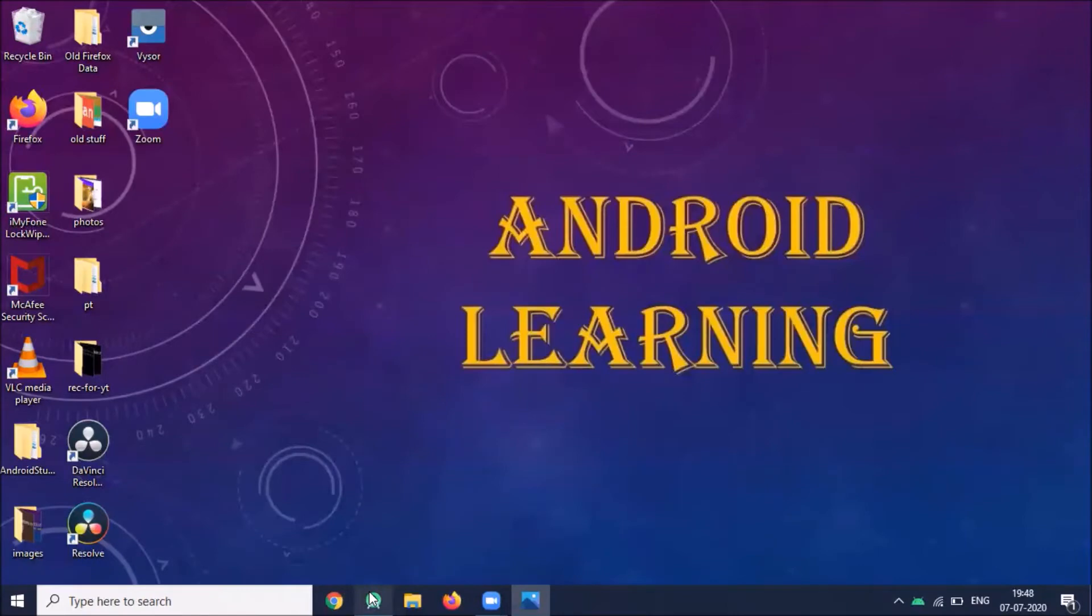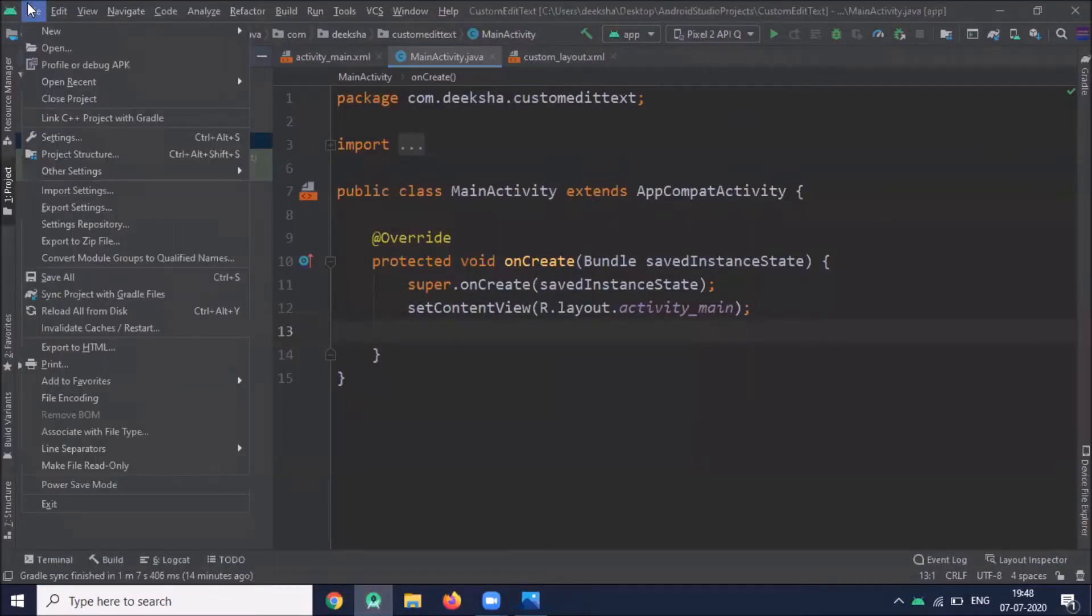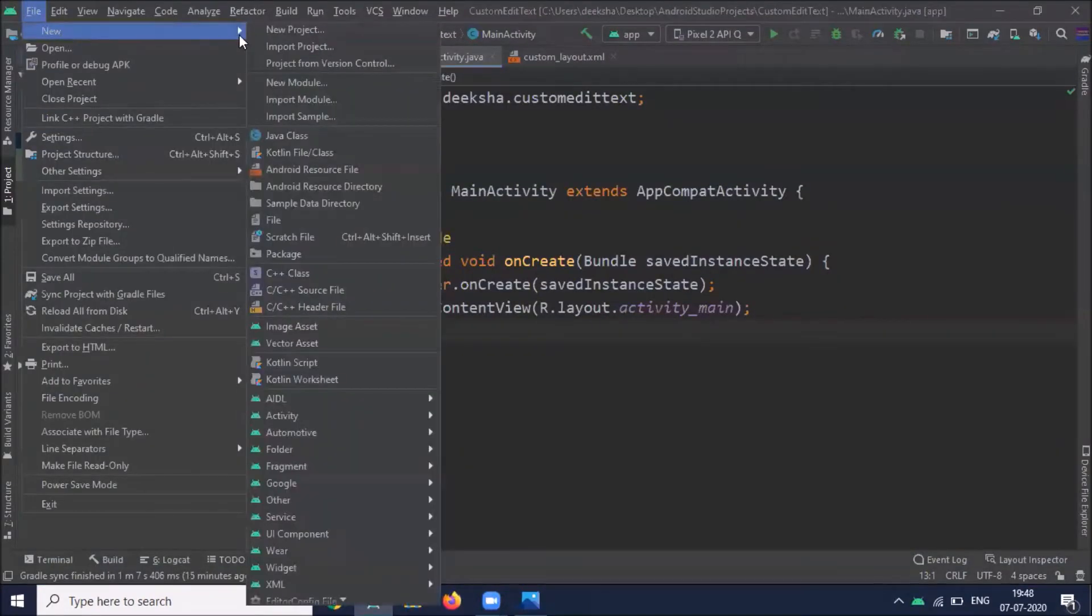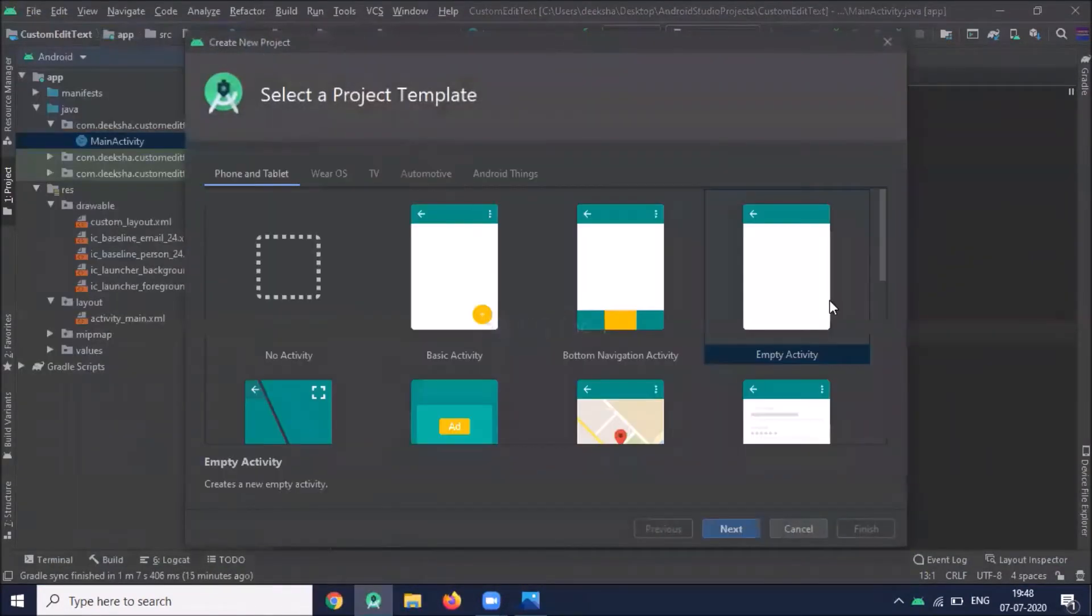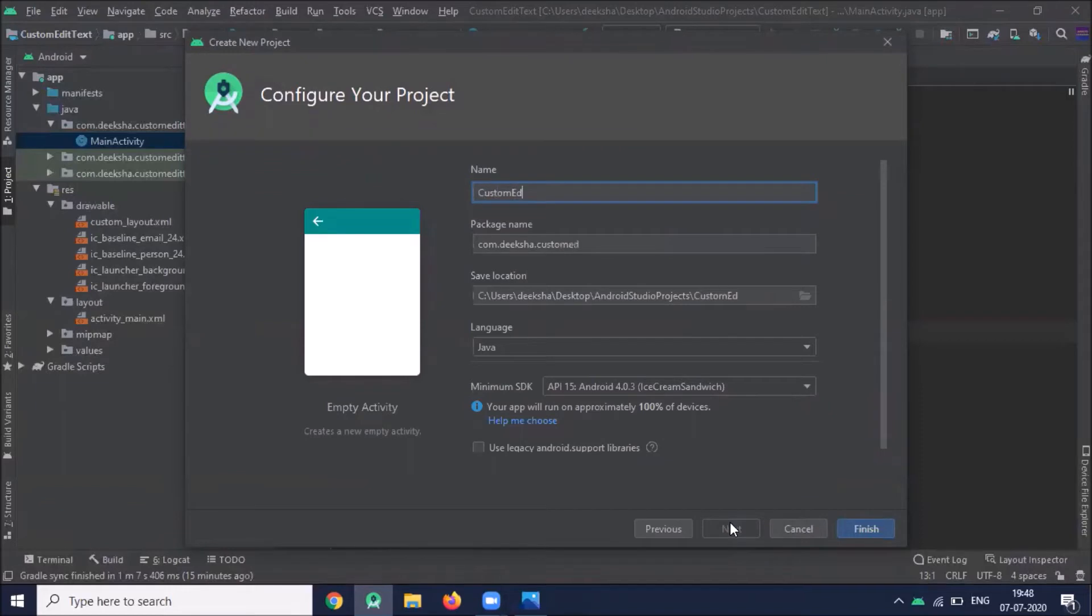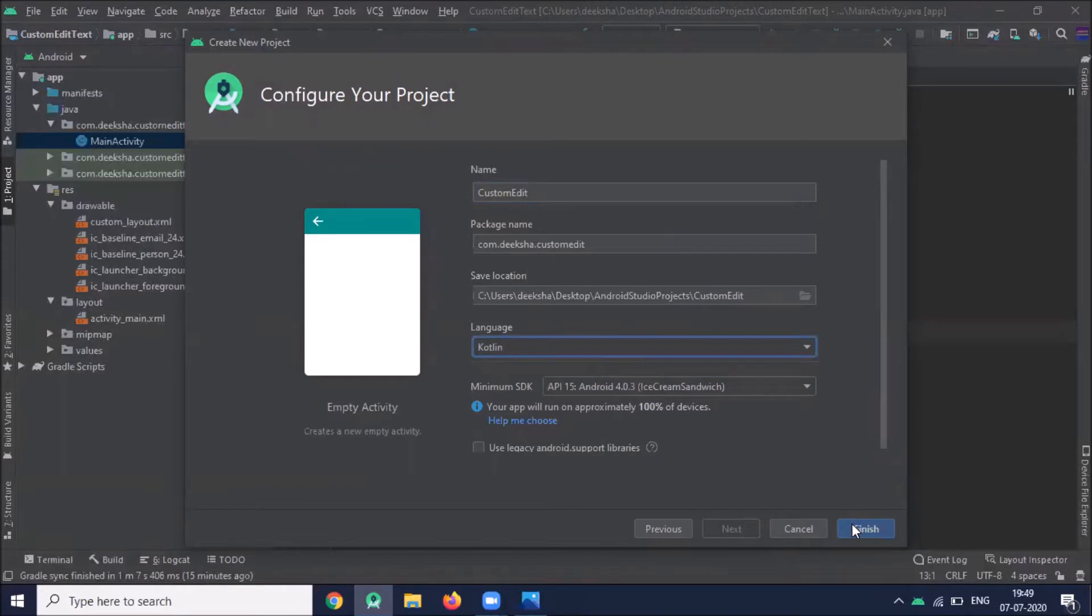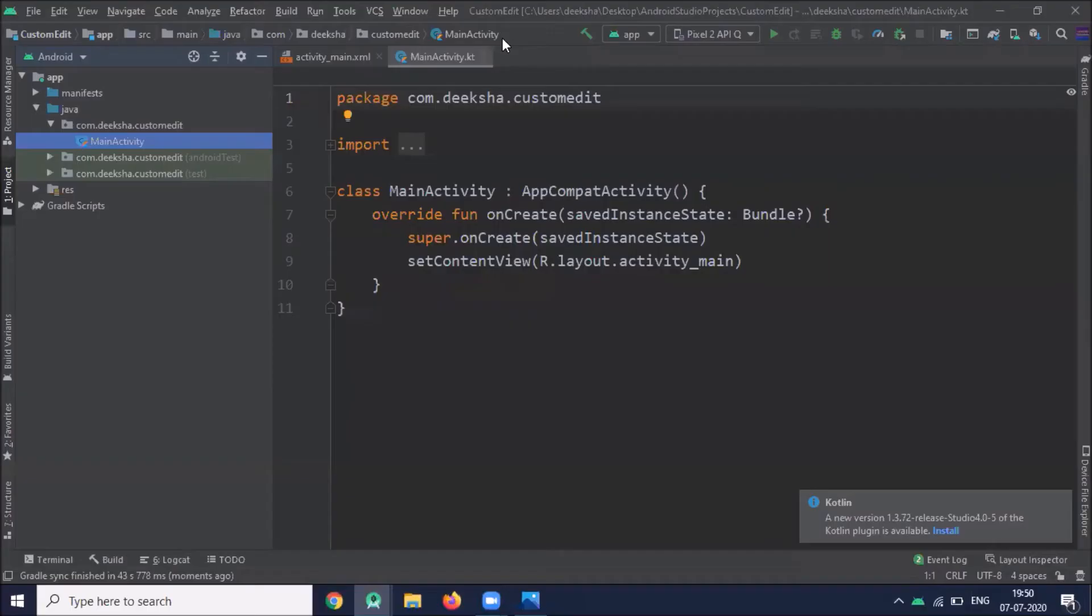So let's start. Create your project, select empty activity, name it custom edit text, select Kotlin and click on finish.